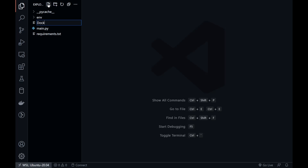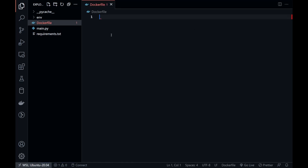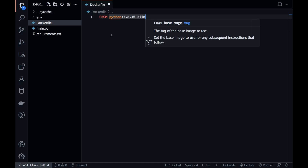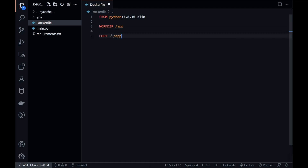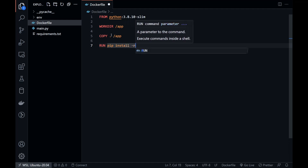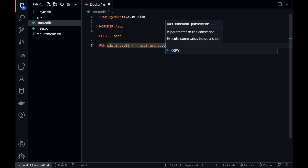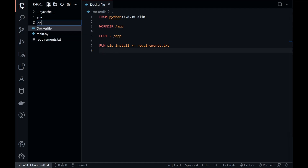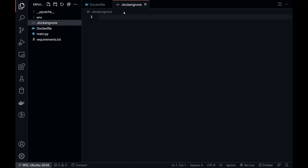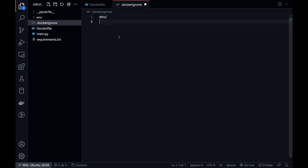Create the Dockerfile. We're going to use Python's 3.8.10 slim image as the base image. Let's set /app as our work directory, copy everything from the present directory to the work directory, and write a command to install the dependencies in the Docker image. To avoid copying unnecessary files and folders, we can create the .dockerignore file.